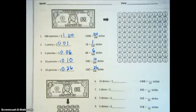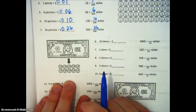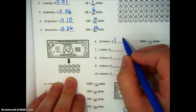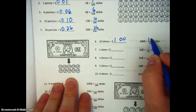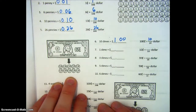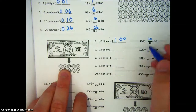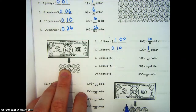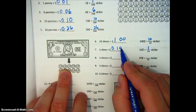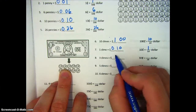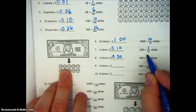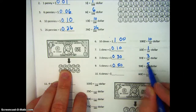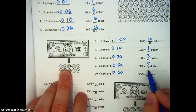Moving on to dimes — we know that there are ten dimes in a dollar. So ten dimes is one dollar, or ten tenths of a dollar. One dime would be one tenth of a dollar, and because it's money, we have to get that zero in the hundredths place. Three dimes would become three tenths, five dimes is five tenths, and six dimes is six tenths of a dollar.